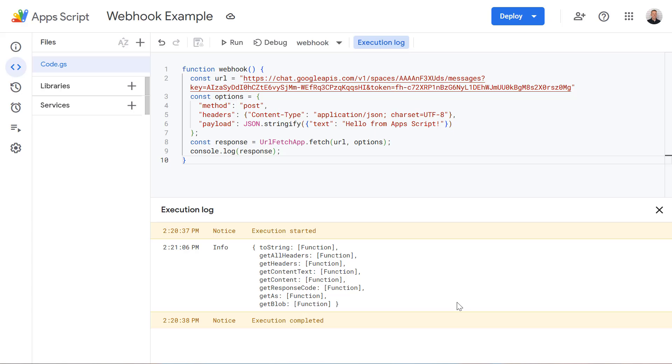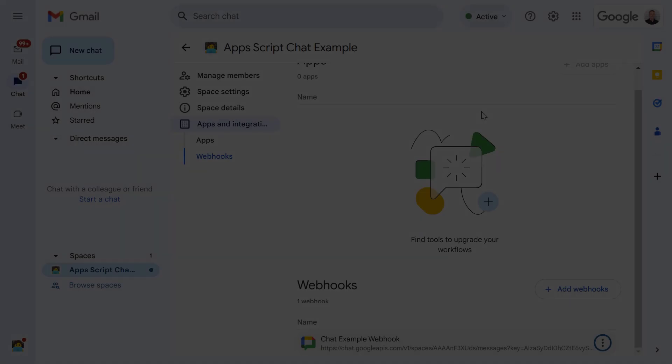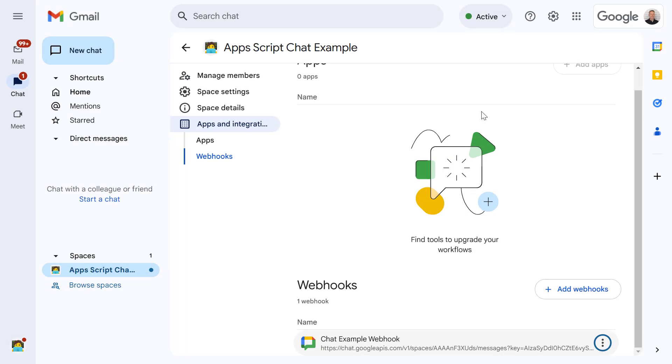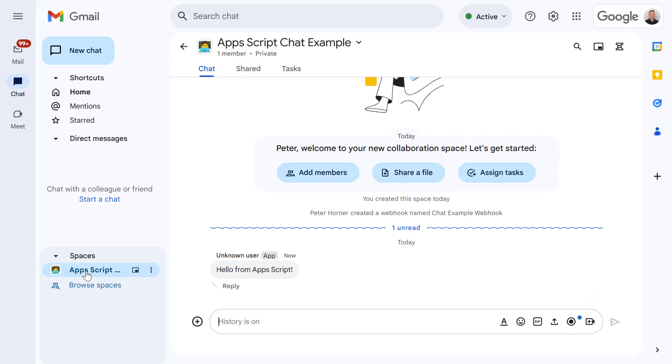Select our Google account and then scroll down and select continue to give it access to run this script. Perfect now let's jump back to the chat space. Okay so it looks like our chat space has got a new message so let's select our space now and we've got a new message saying hello from Apps Script.